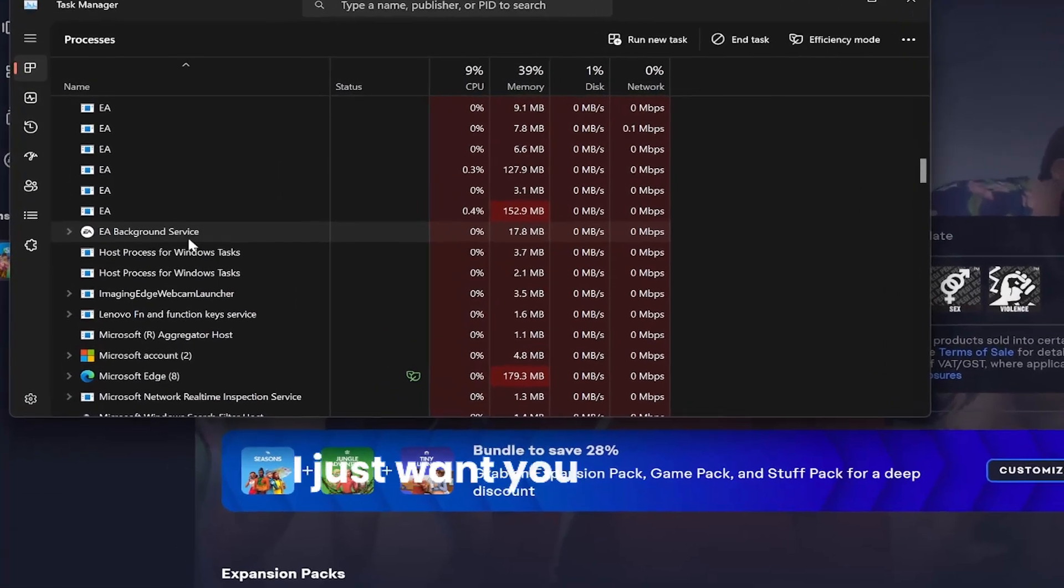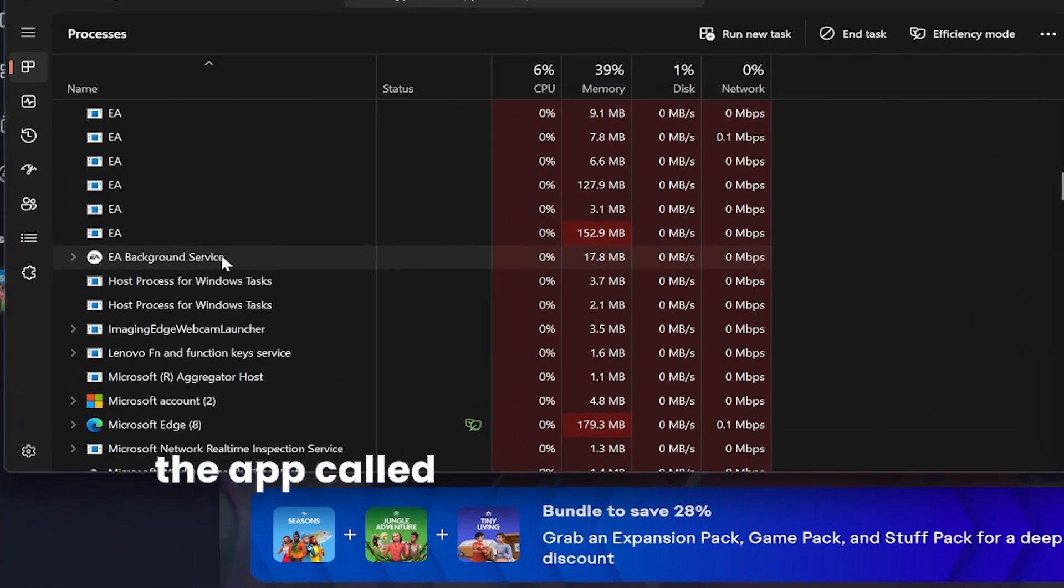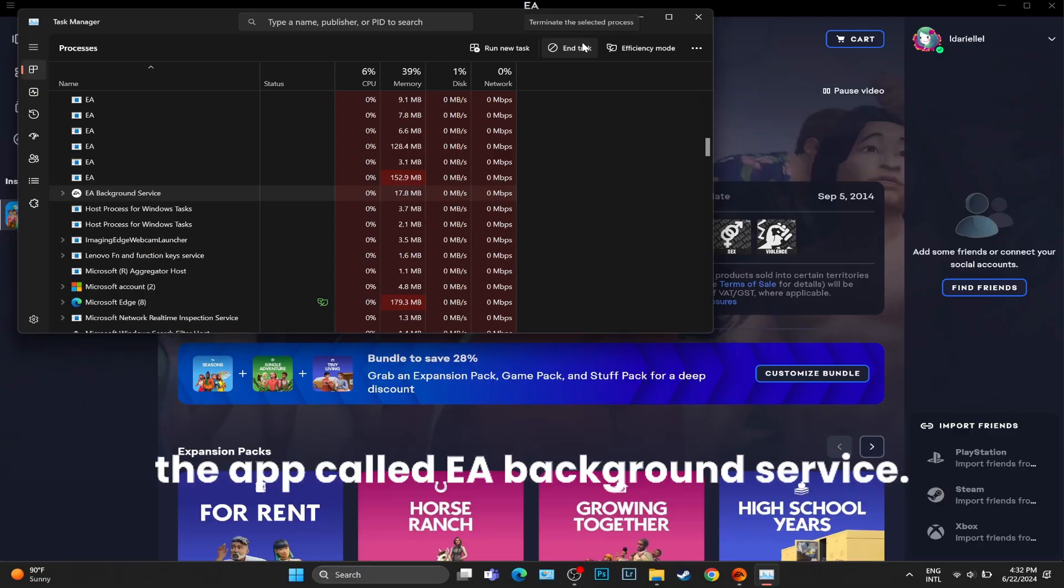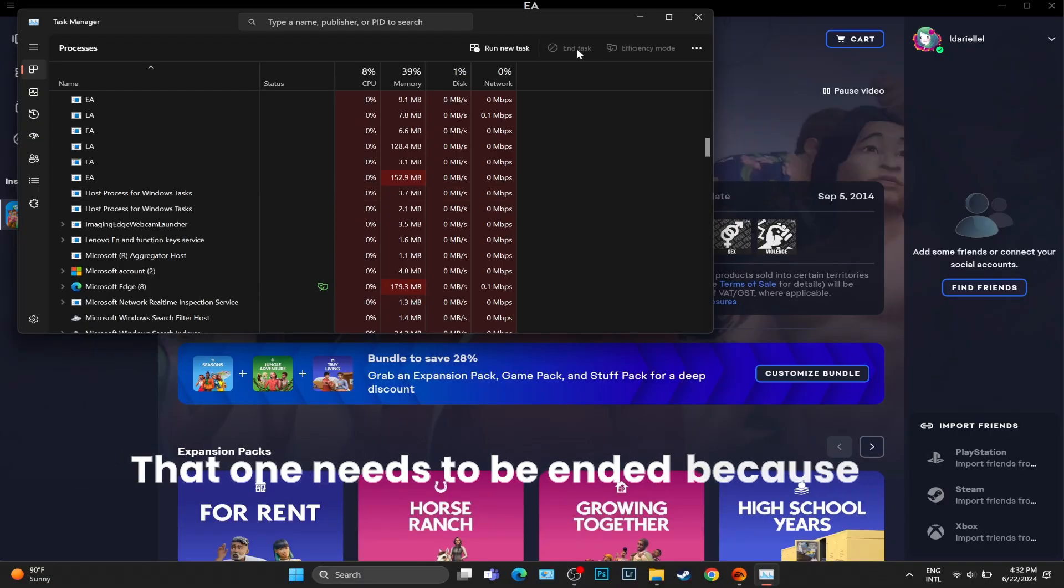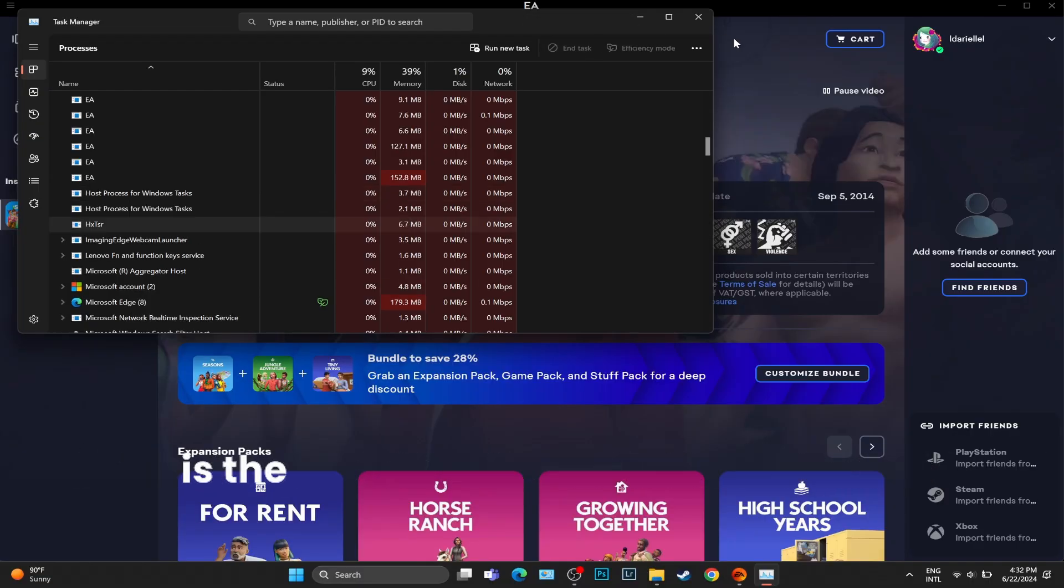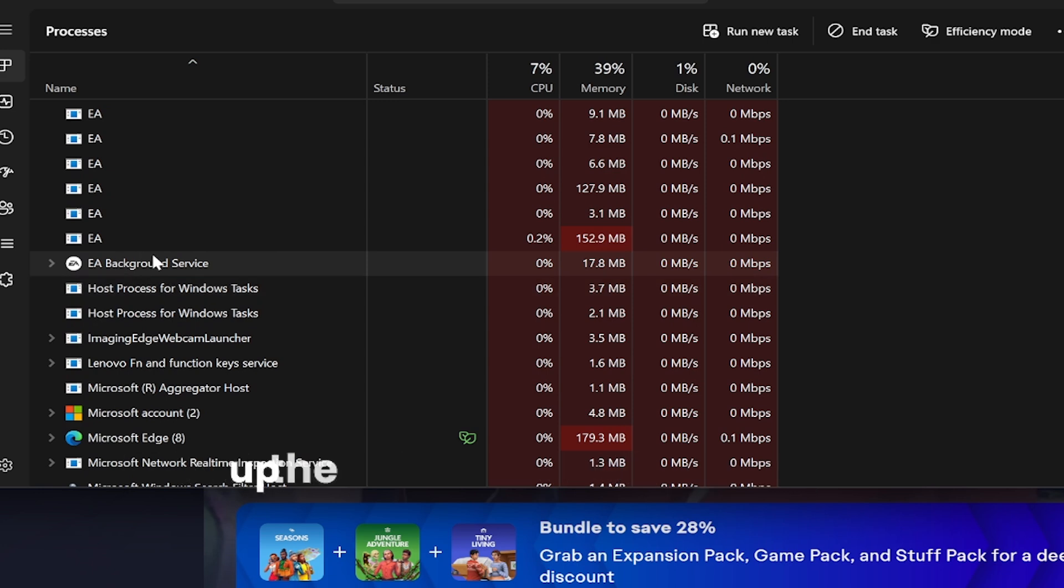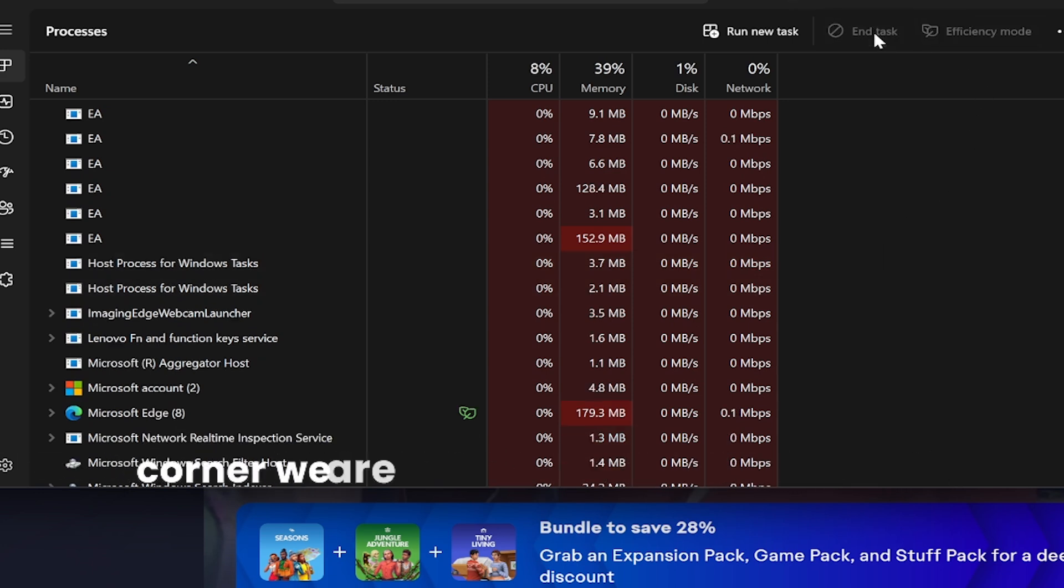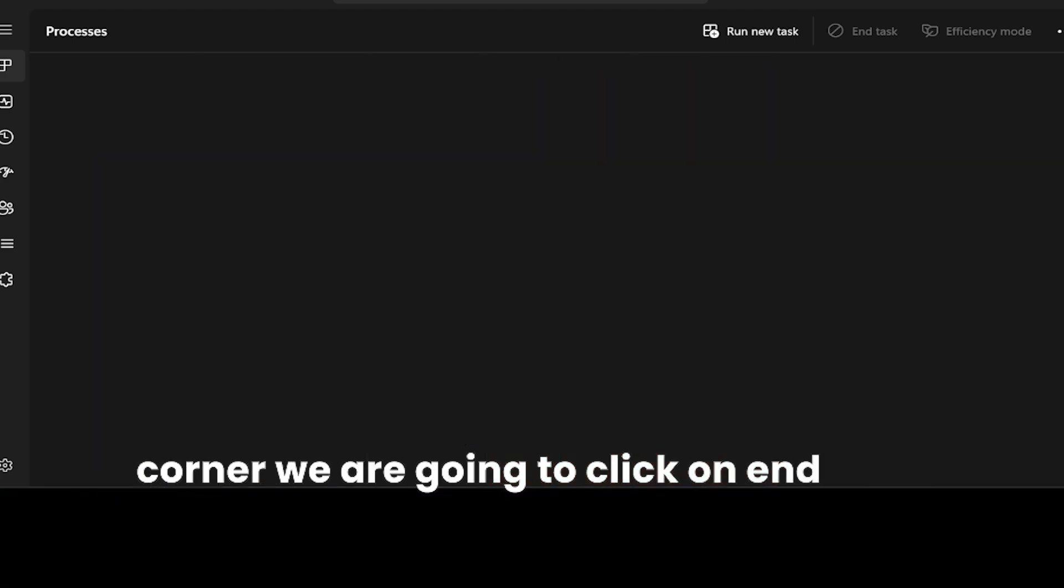I just want you to search the app called EA background service. That one needs to be ended because this is the one that isn't letting you open up the EA app in the first place. We're going to select it and in the top right corner, we are going to click on end task.